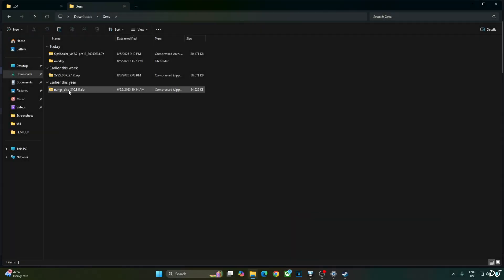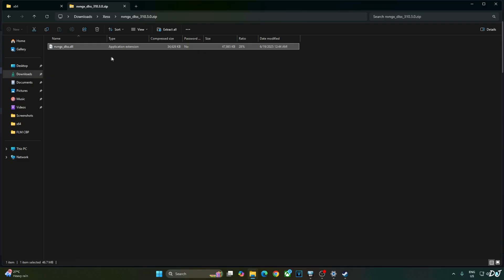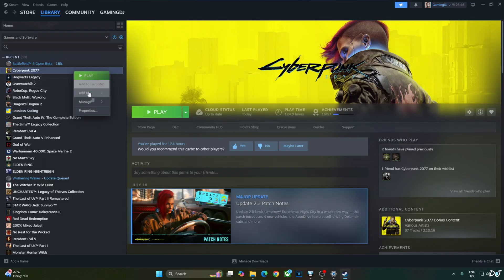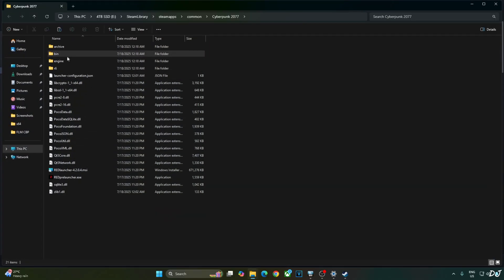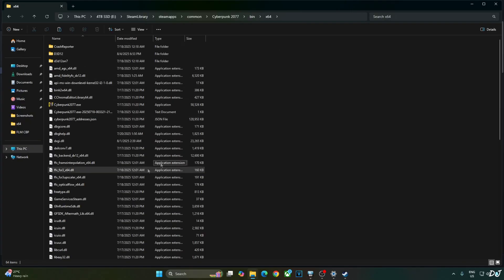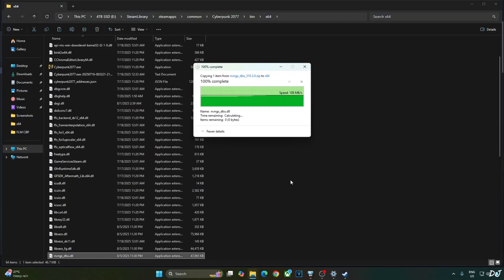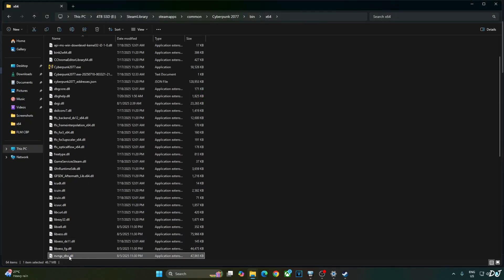Open the Upscaler archive file that you downloaded earlier. Copy the DLL file nvngx_dlss.dll — this file corresponds to the DLSS Upscaler. Open the game's install directory, go to bin then x64, and replace the older version with the latest one.